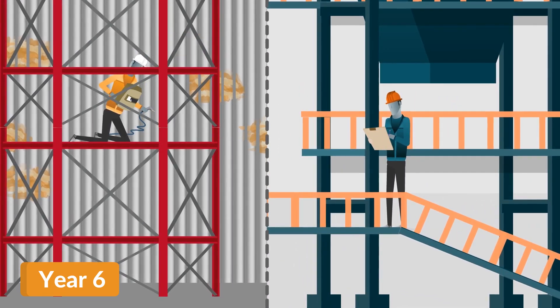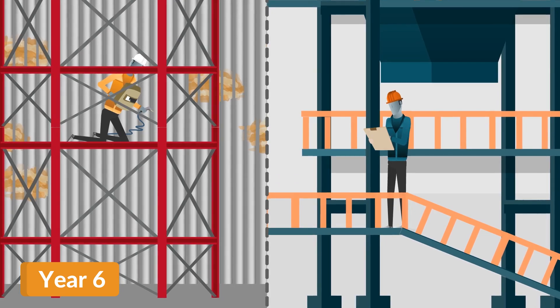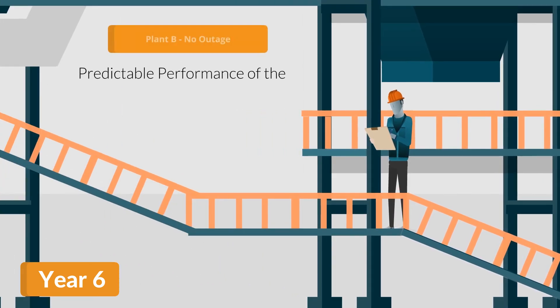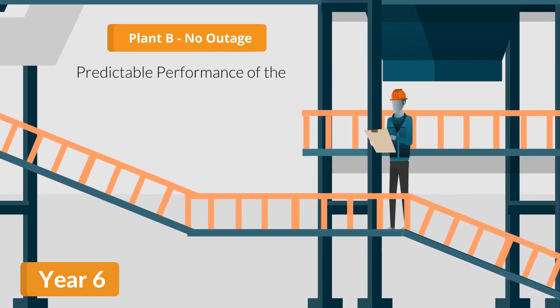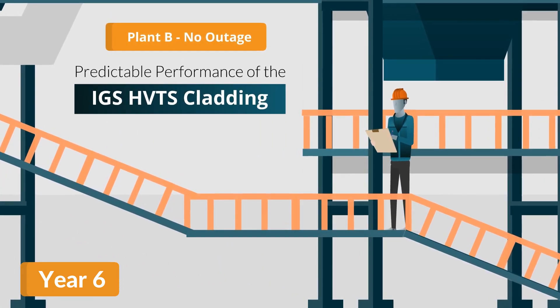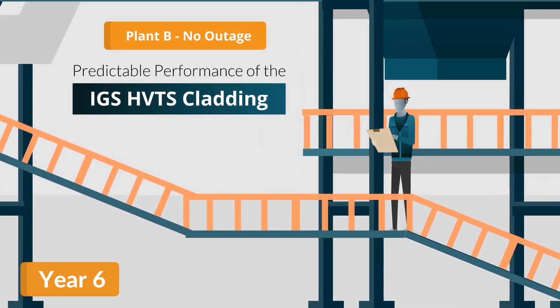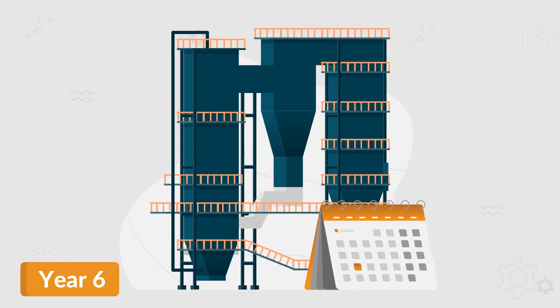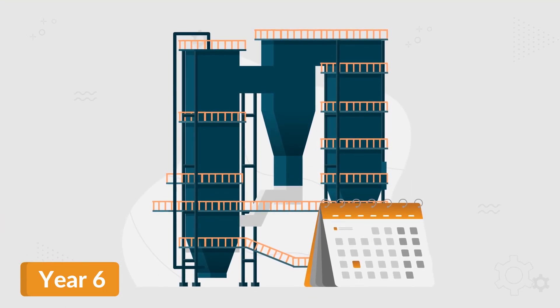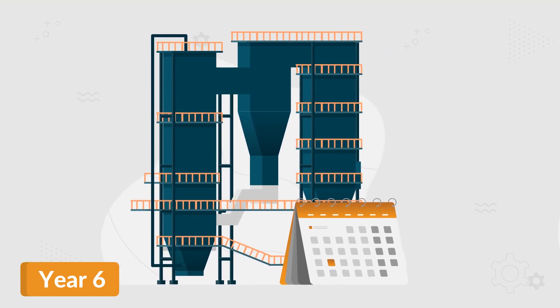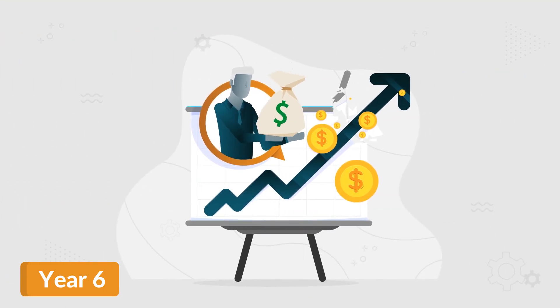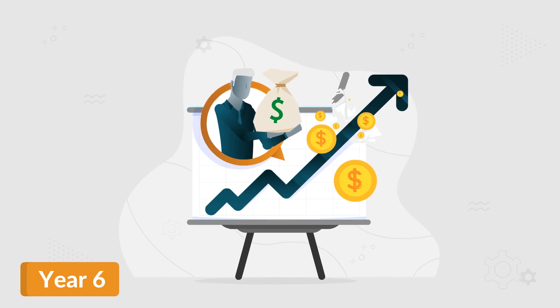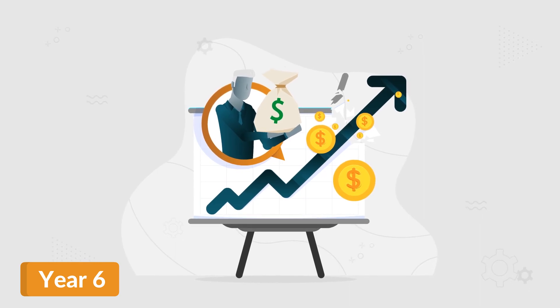At the same time, Plant B skips an outage due to the predictable performance of the IGS HVTS cladding. Deferring their annual maintenance outage puts them a quarter above their baseline profitability.